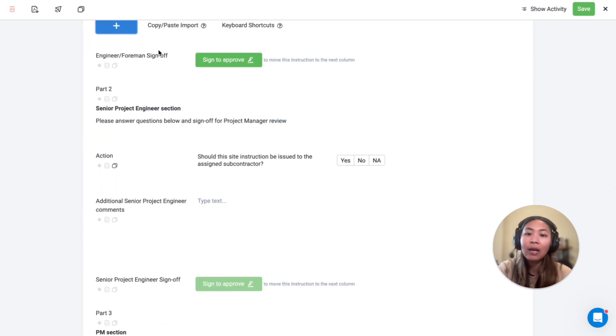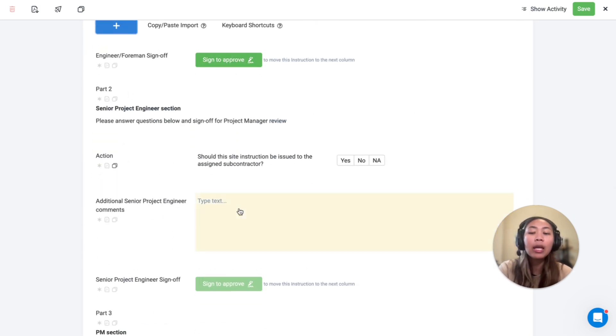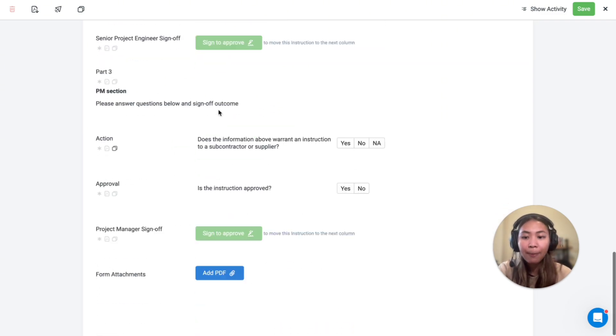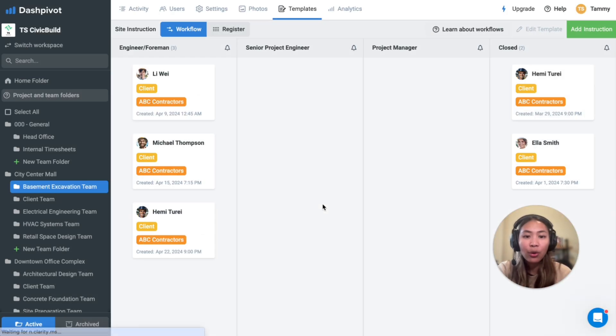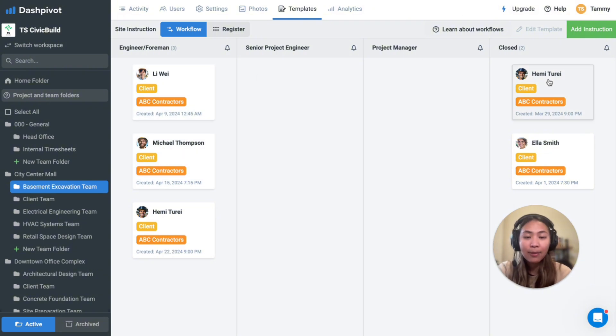We then have a sign-off to approve and then move on to the next section for another stakeholder to complete. Once saved, the form will be shown in a workflow view like this.